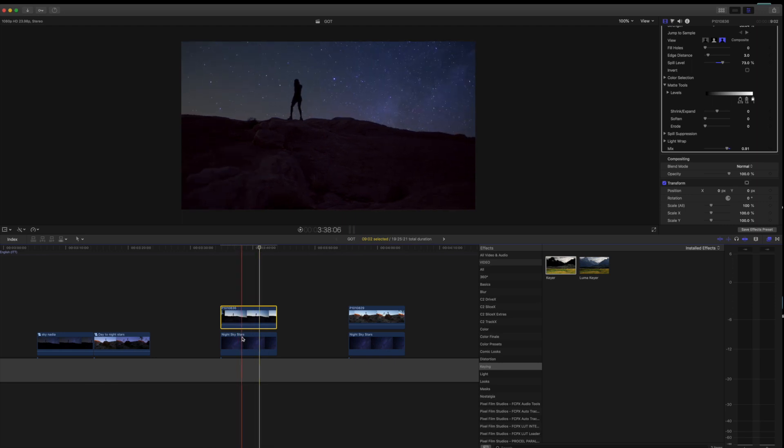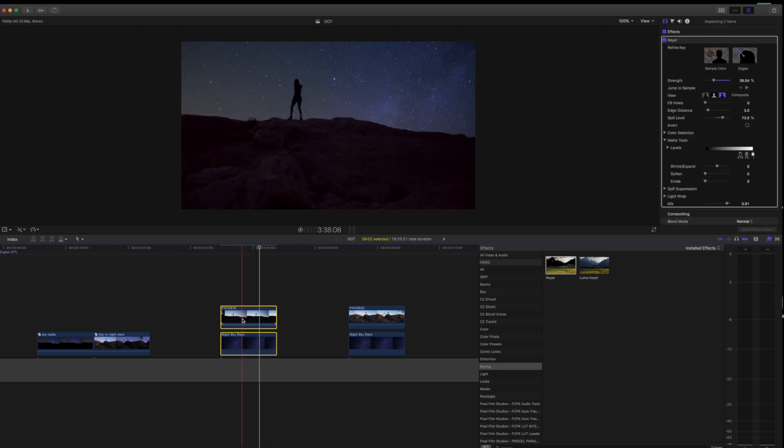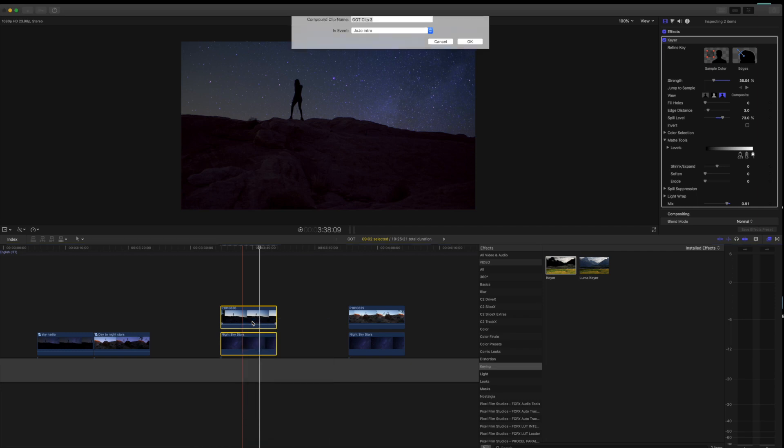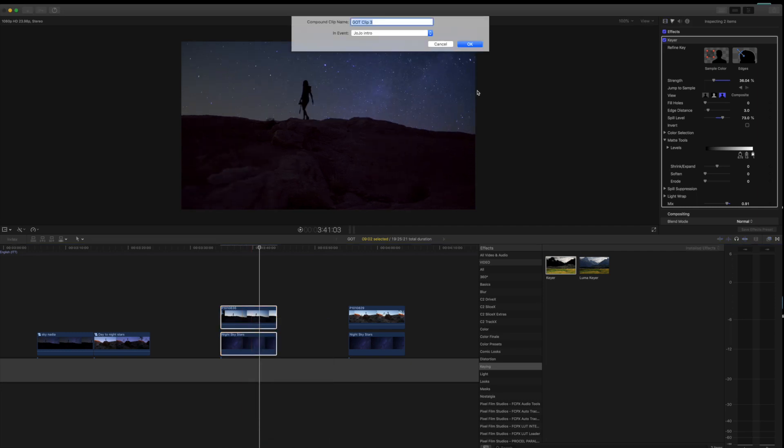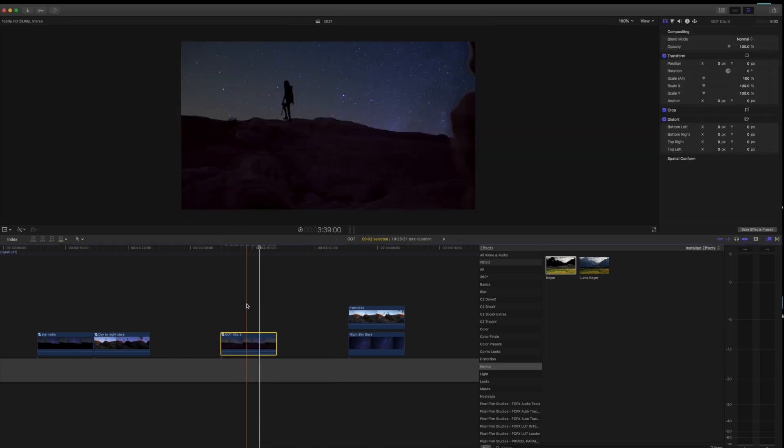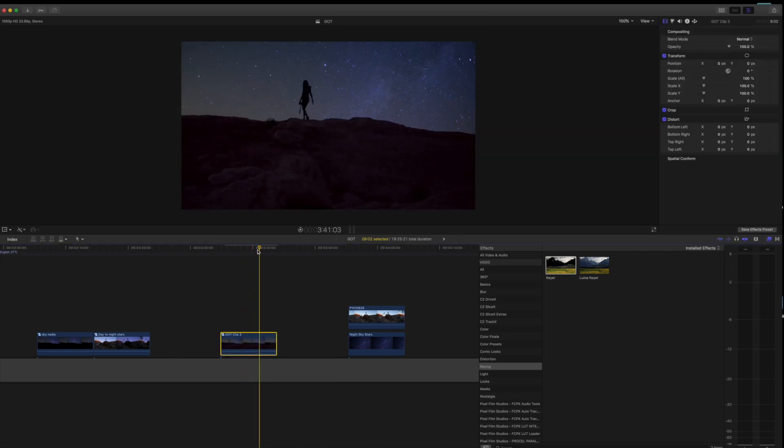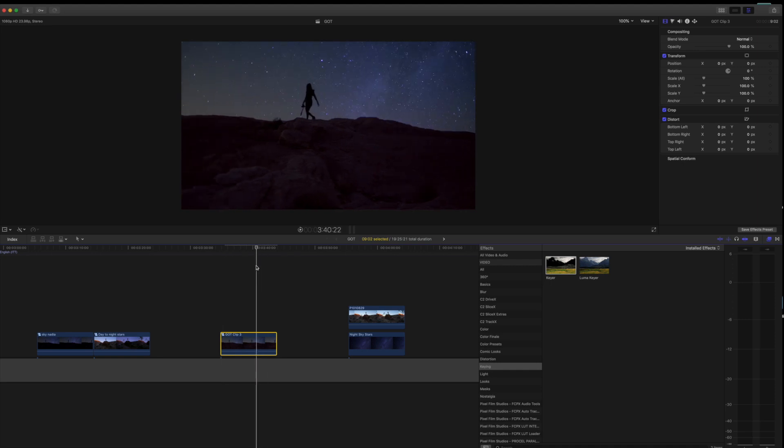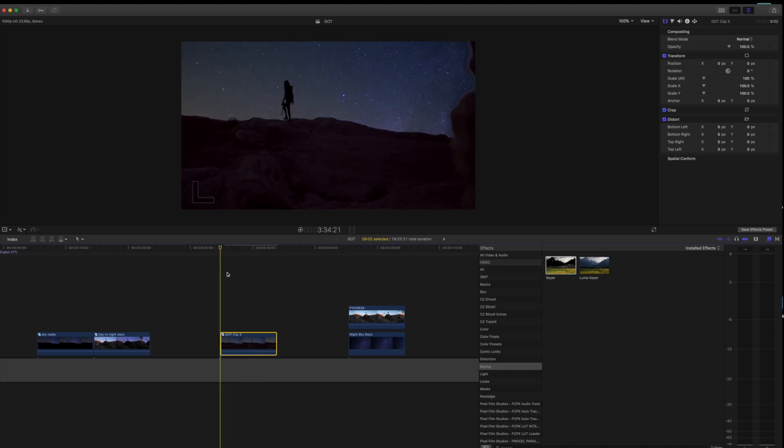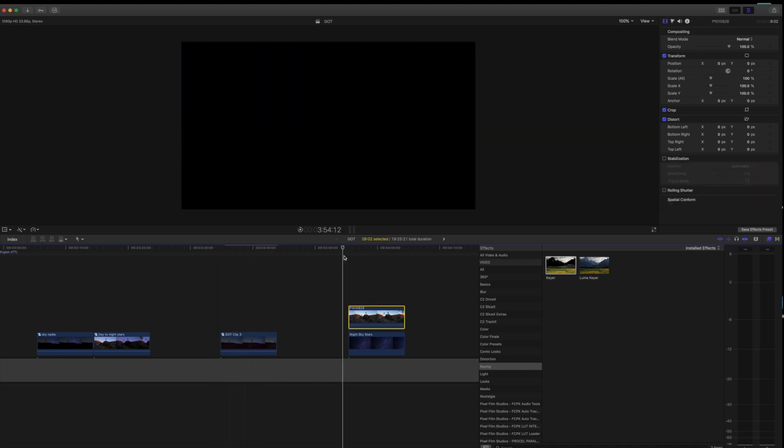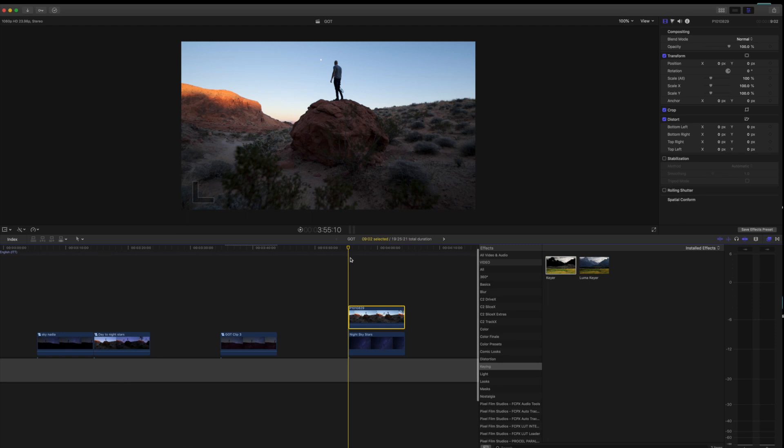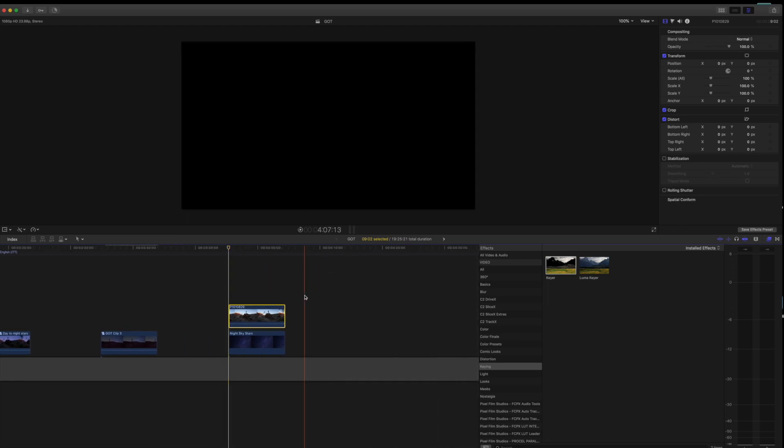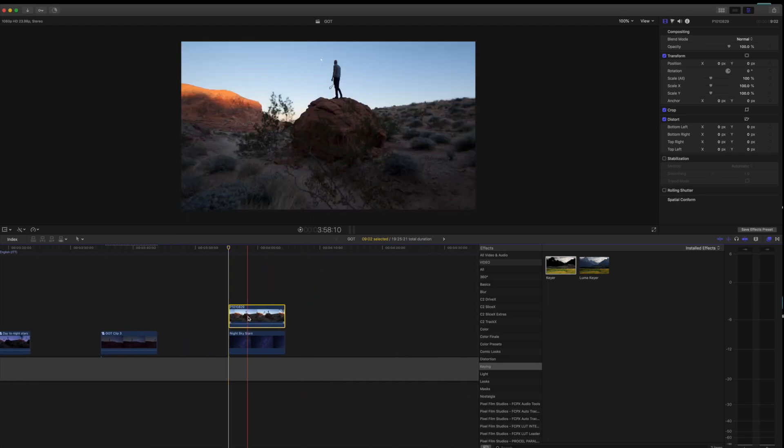Once that's complete, you can select both clips, double click, make a new compound clip, and who cares what you name it. And there you go, that's the first way of doing a sky replacement. Super easy. This next one, like I said guys, it's still easy but just takes a little more work.